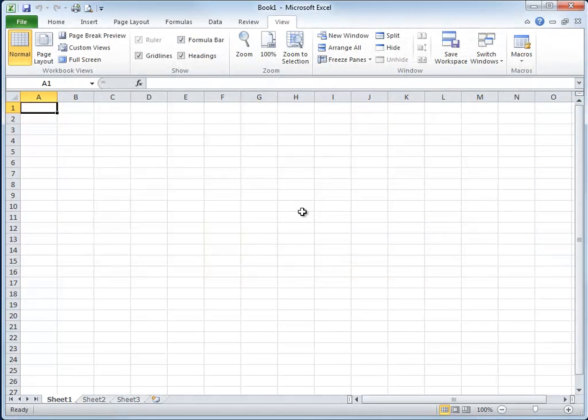In the previous video on working with new windows, we briefly touched on Excel's ability to arrange multiple worksheets side by side. Let's take another look at that now in a little more detail.